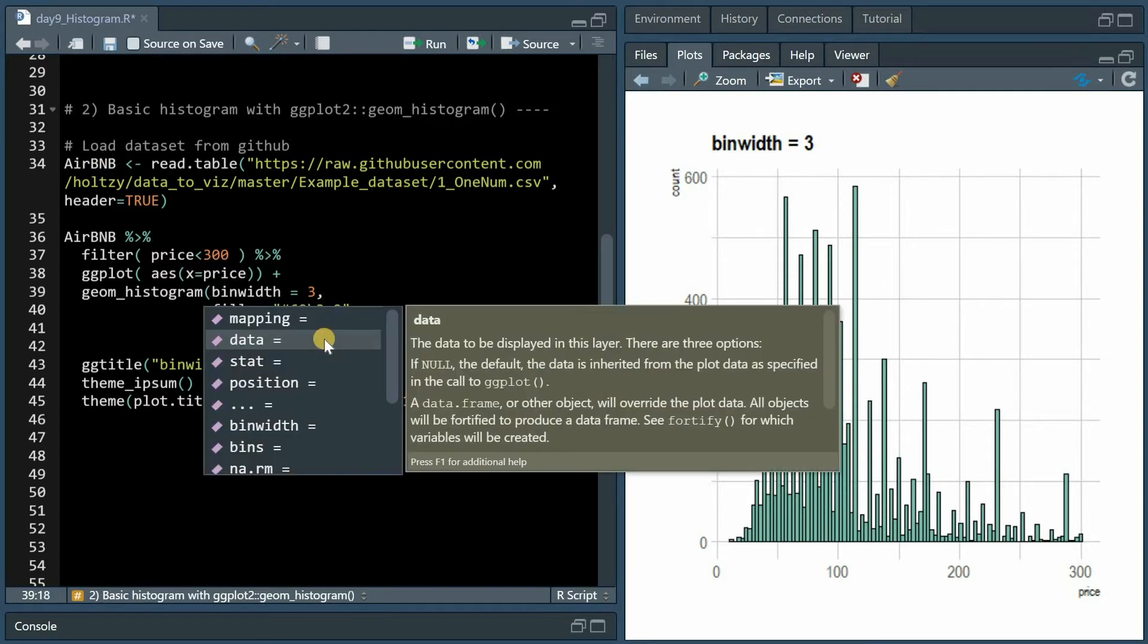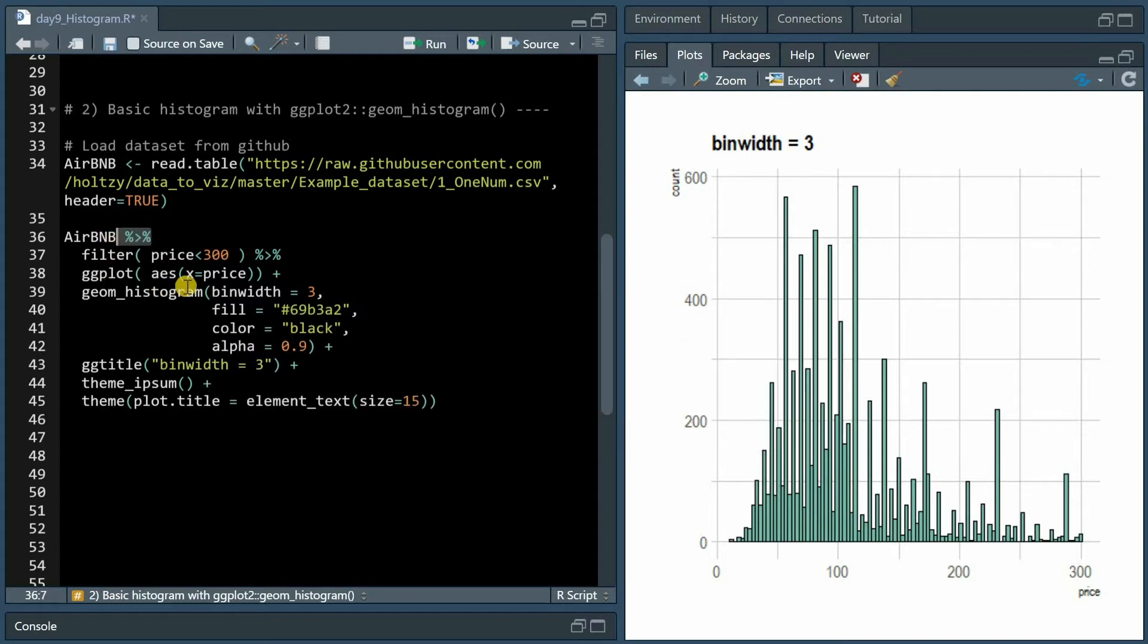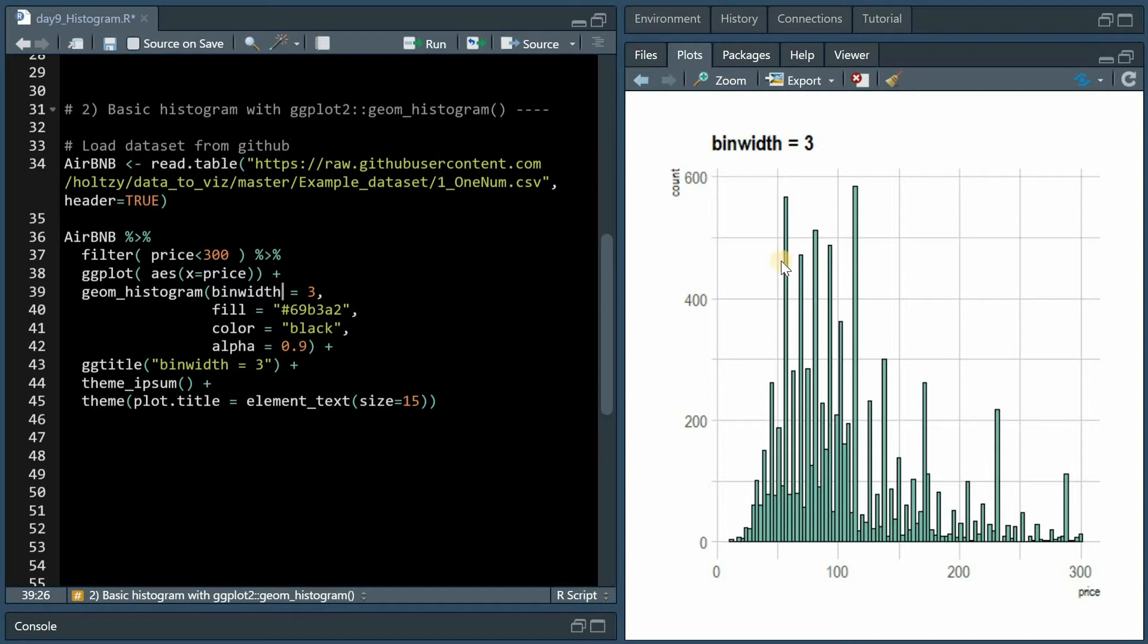The data airbnb is already piped into the ggplot function after filtering for prices below 300. The fill argument will set the color of the inside of the bins and the color argument will set the color of the boundaries, and the alpha value gives some opacity to the filling.